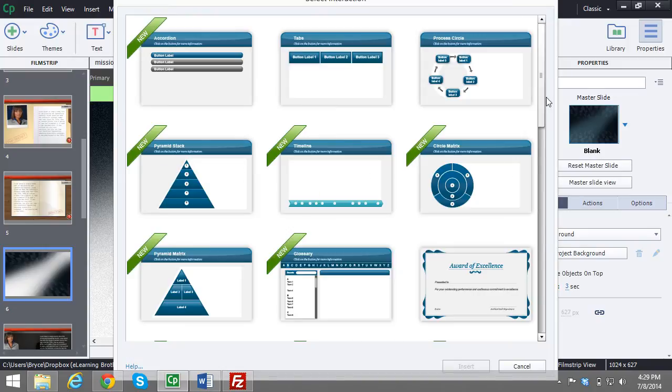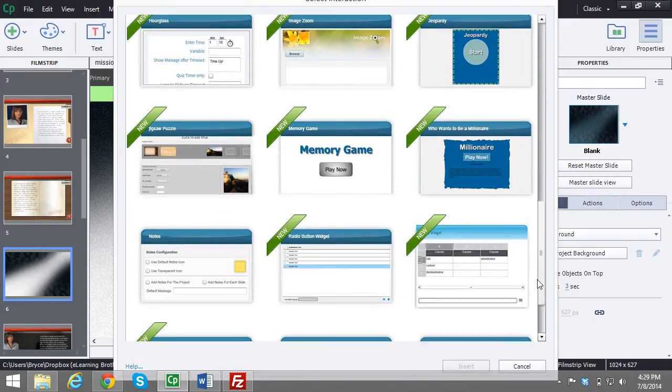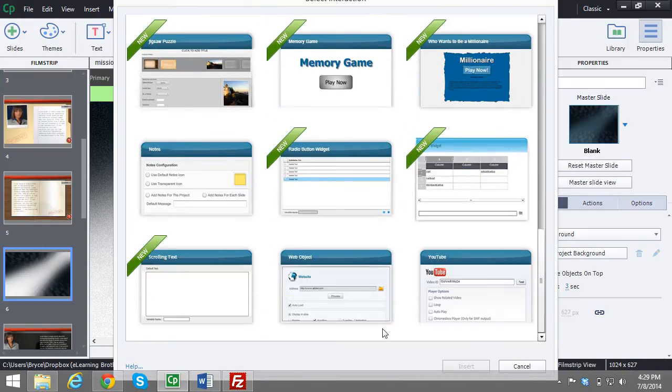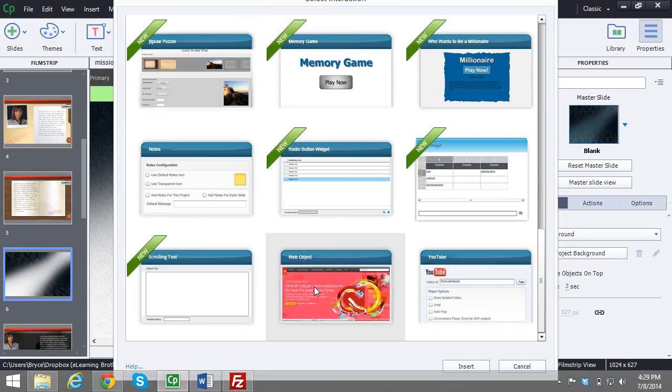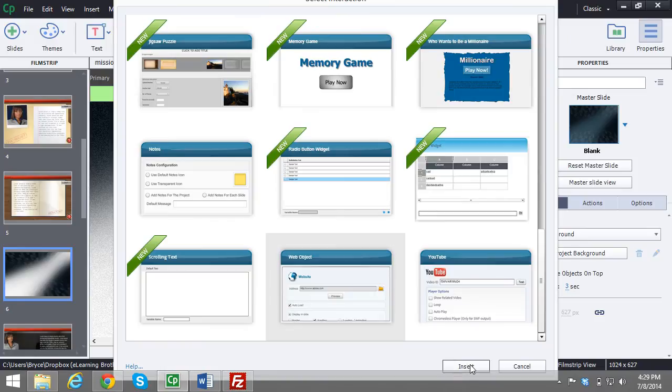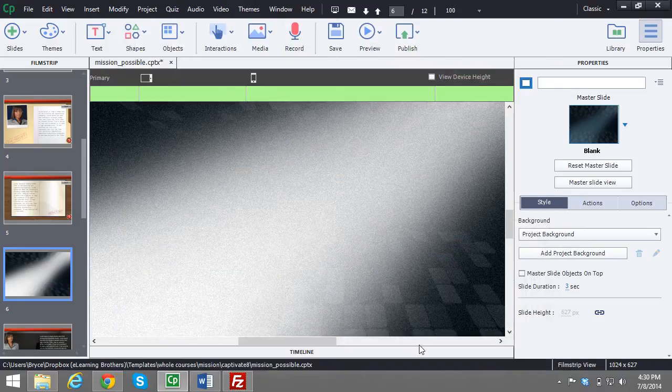This will pop up this window here and scroll down to the bottom where you see Web Object. Go ahead and select it and then select Insert.